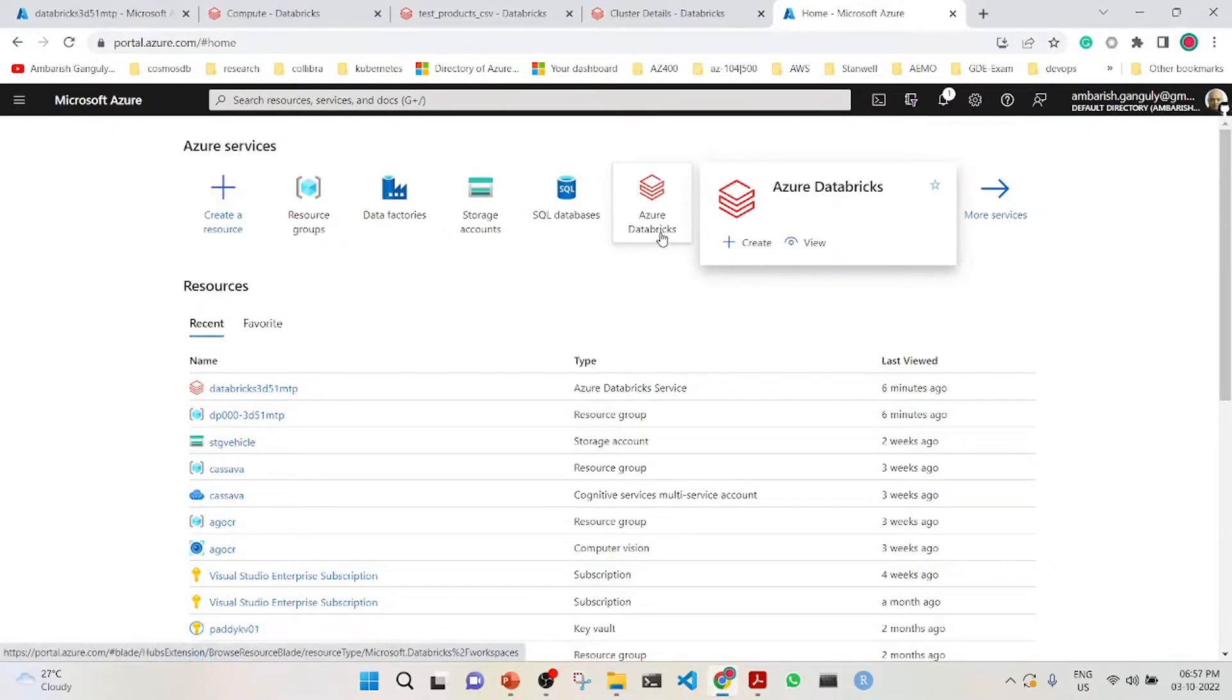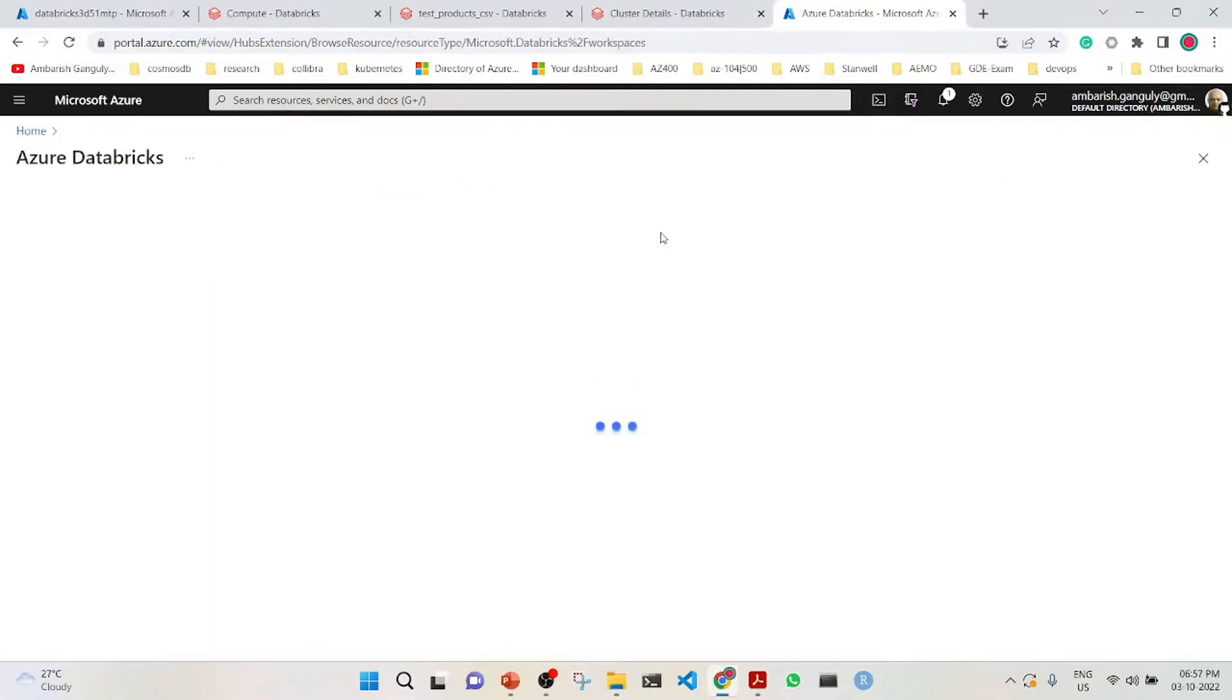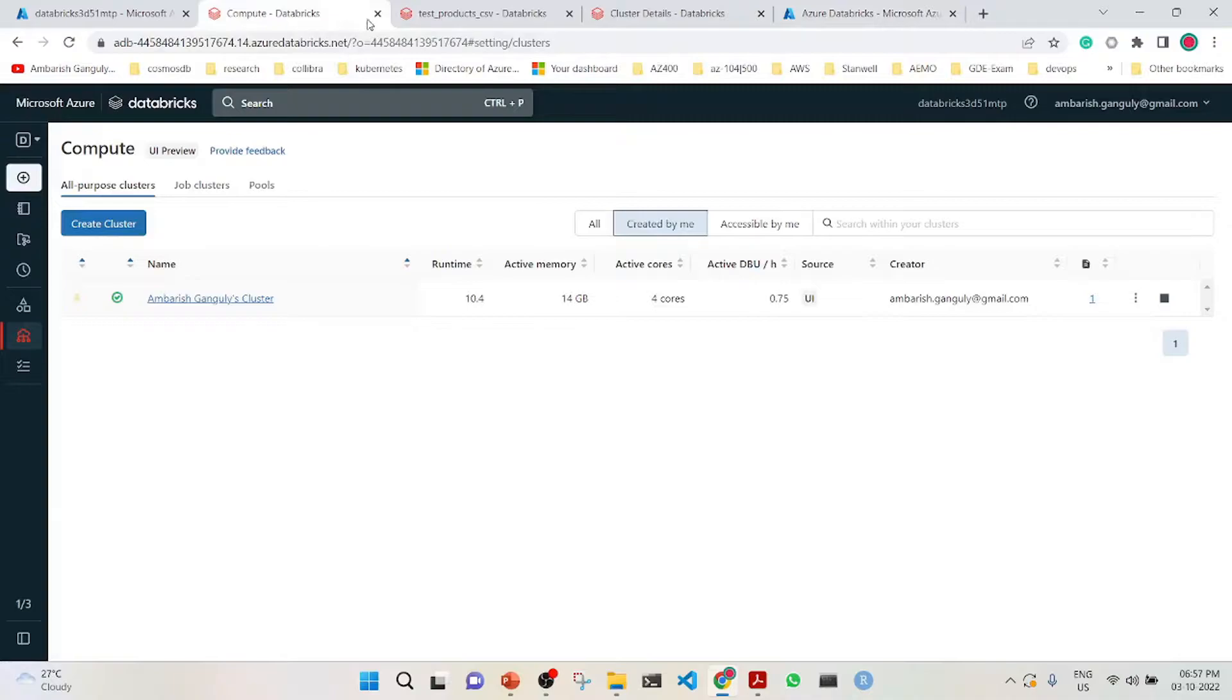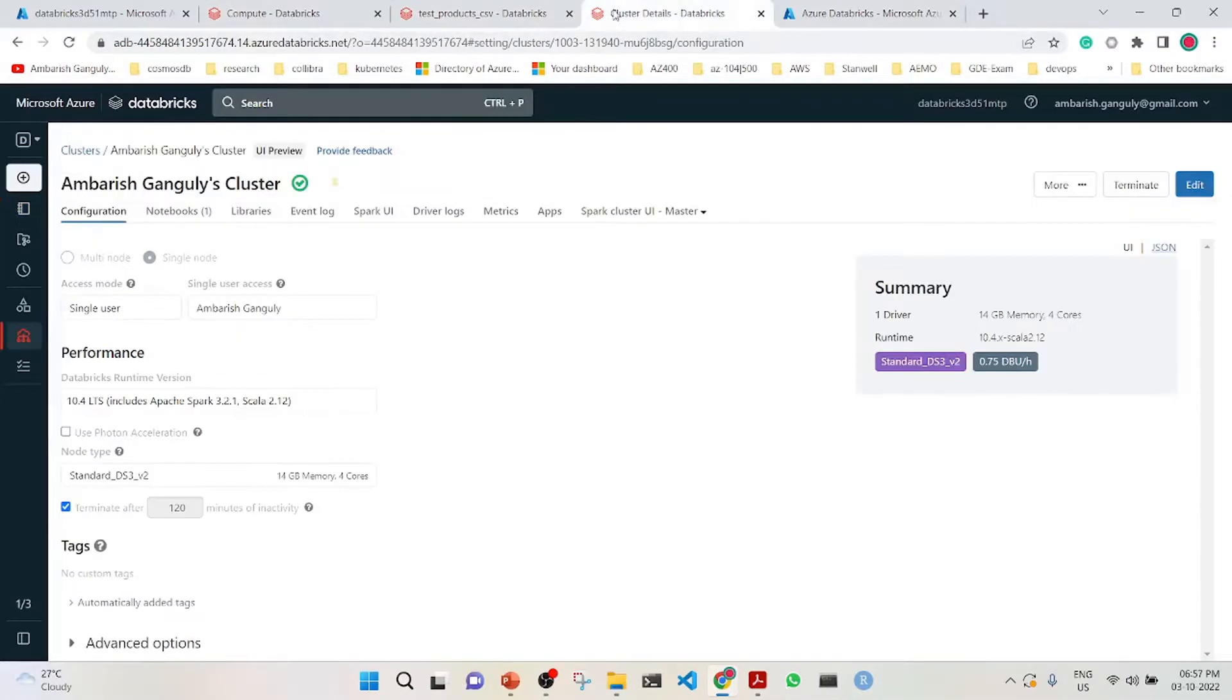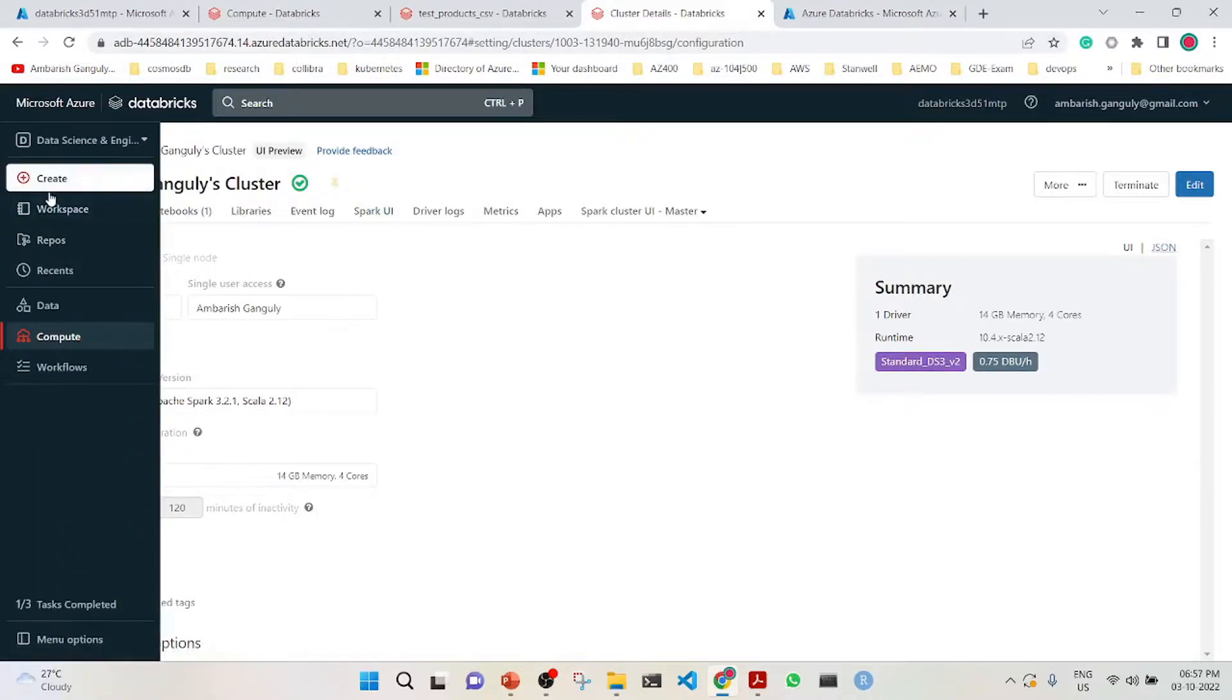What we have done is we have already created an Azure Databricks workspace, and the workspace is here. We have launched the workspace, and you can see we have also created a cluster.